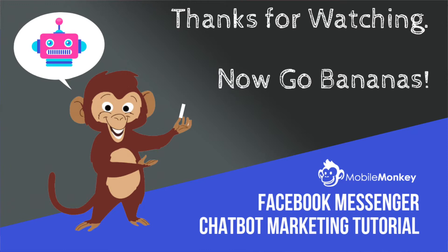Thank you for your time. If you have any questions at all, email support at MobileMonkey.com or post a message to our Facebook group. Thanks a lot.